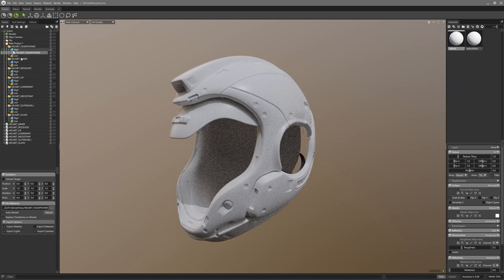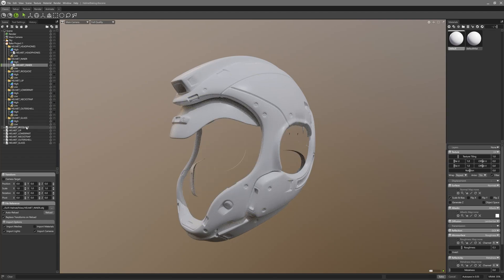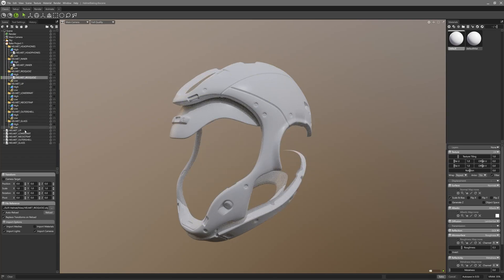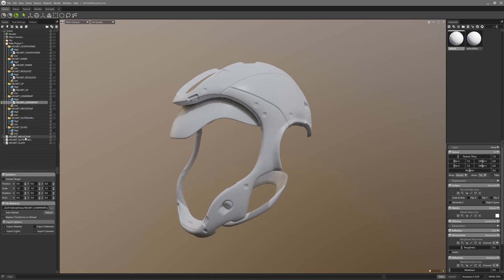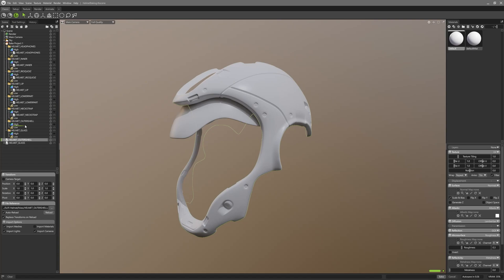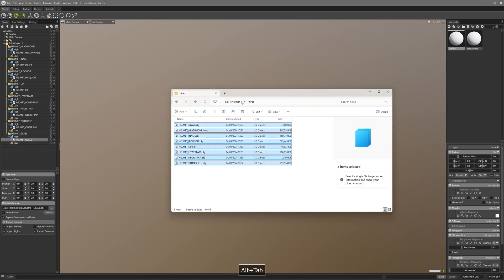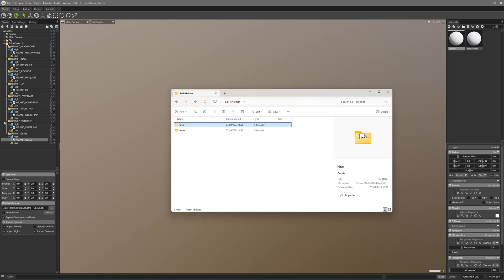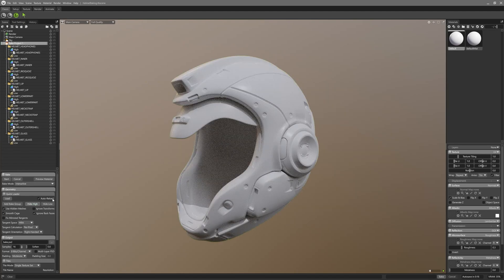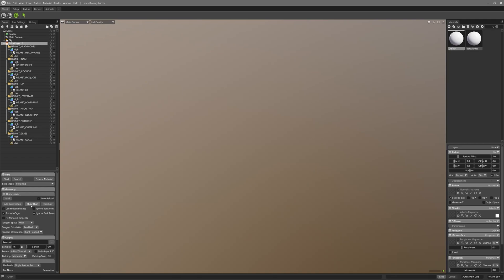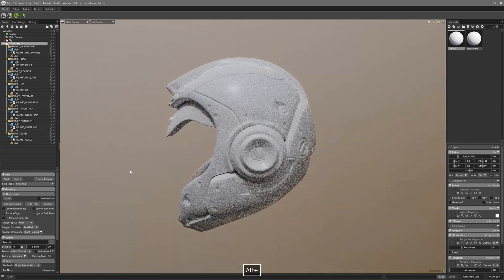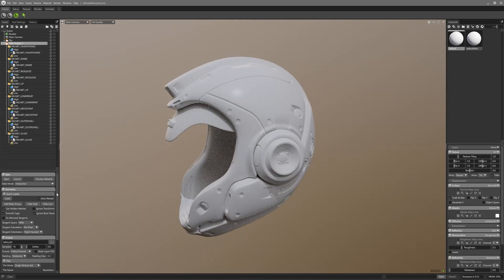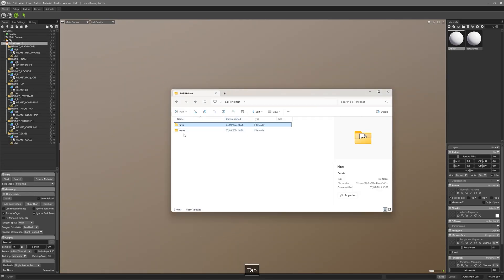Now just drag each of these high-res models onto high-res slots named high inside of the corresponding baking groups, but make sure they really end up being inside high-res slots, otherwise the whole process will not work. By the way you may notice that they disappear as you add them to baking groups, but don't worry - they're just being hidden and you can always turn them back on again if you need to see them for any reason. Just click on that show high button and you will see them again.